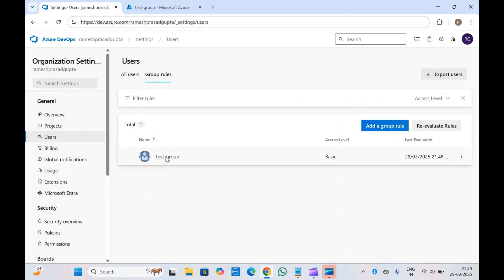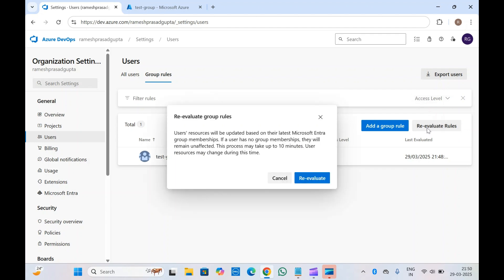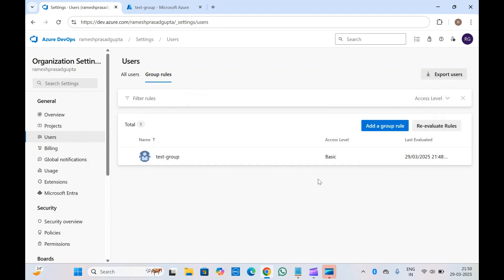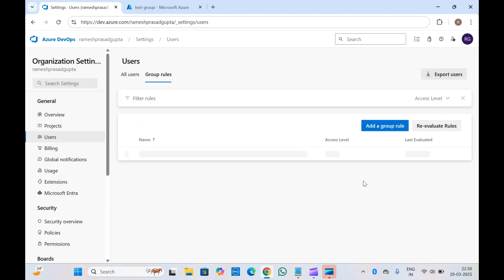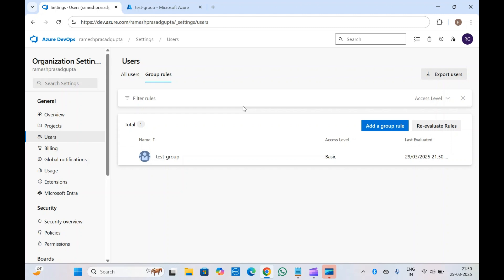So if you add a member they will get access, and if you remove people from this group they will also lose access, because the Azure DevOps group rules reevaluate every 24 hours. If you want to trigger a reevaluation right now, you can click on it to reevaluate immediately. But by default it reevaluates every 24 hours.